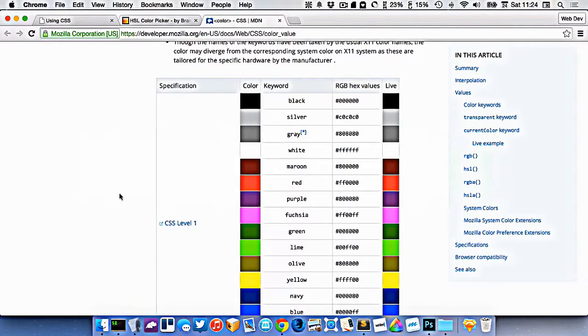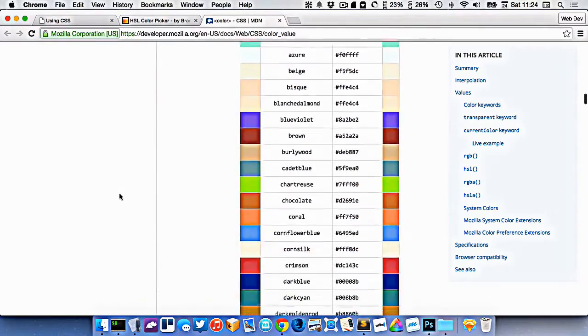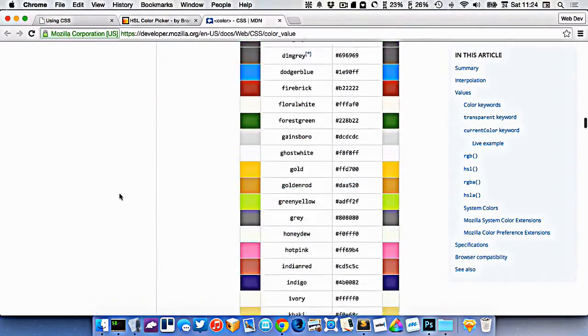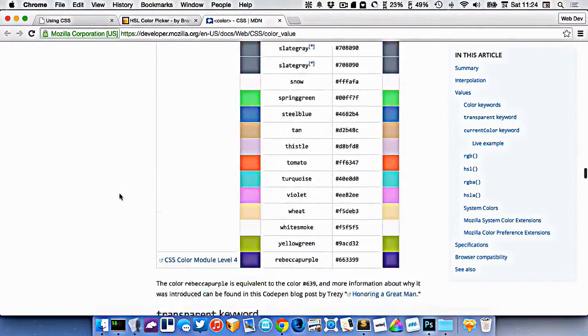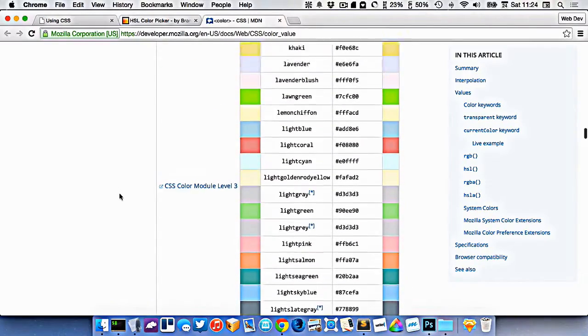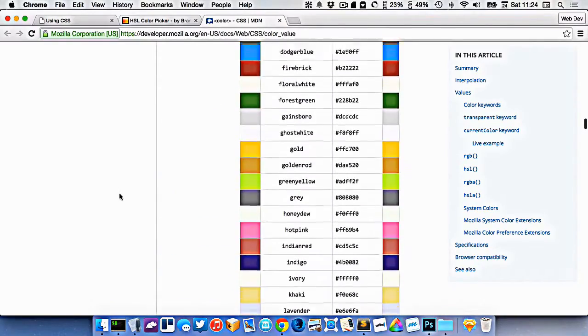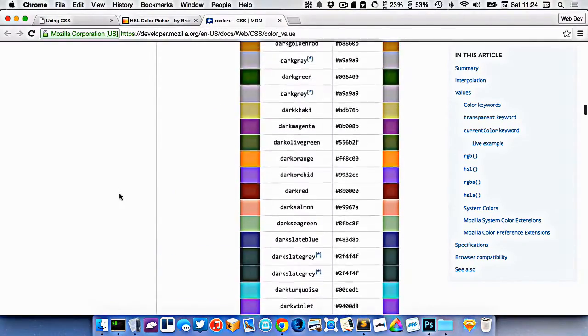In CSS, there is a big list of keywords. Here's the big list here. There's a link in the written tutorials. So those are all the keywords that you can use. But that definitely doesn't cover all the possible colors that you want.